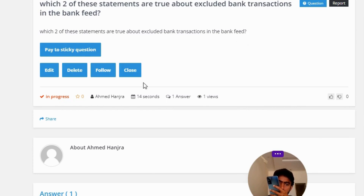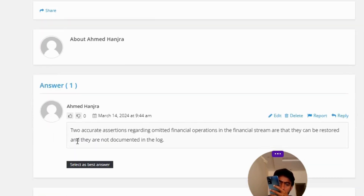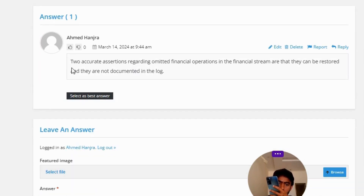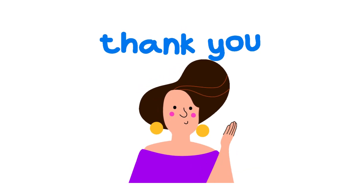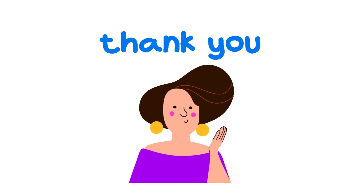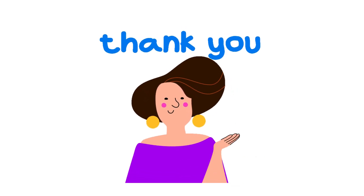The correct answer to the question: the two accurate assertions regarding omitted financial operations in the financial stream are that they can be restored, and they are not documented in the log. That's the correct answer. If you have any questions, just leave a comment and I will be answering you as soon as I can.